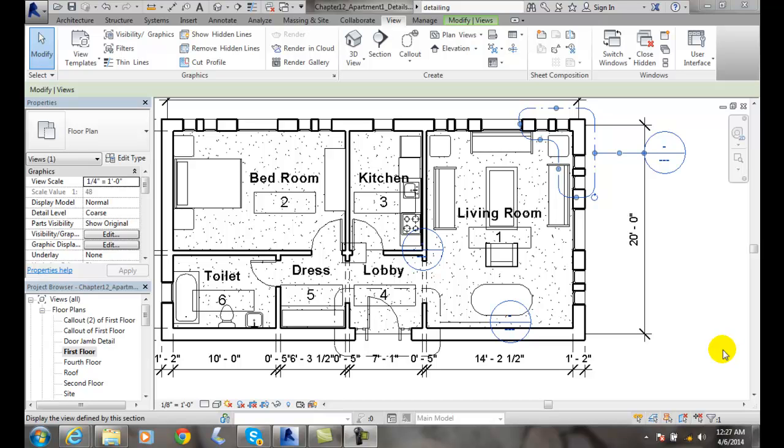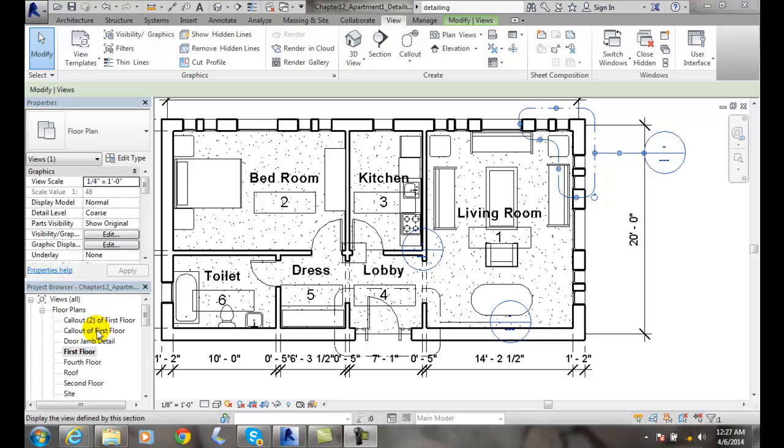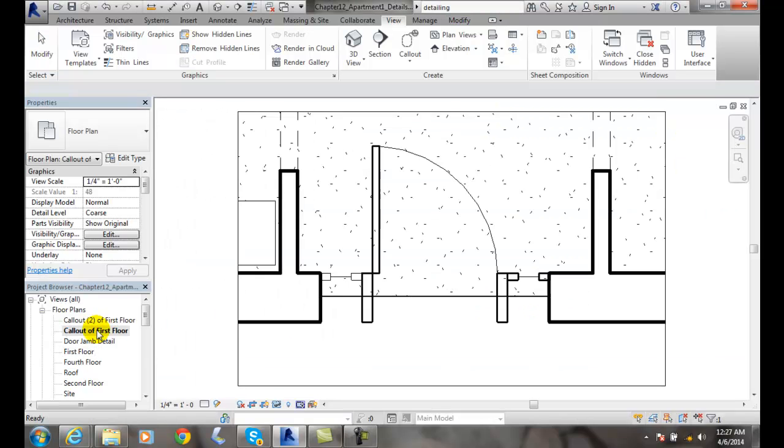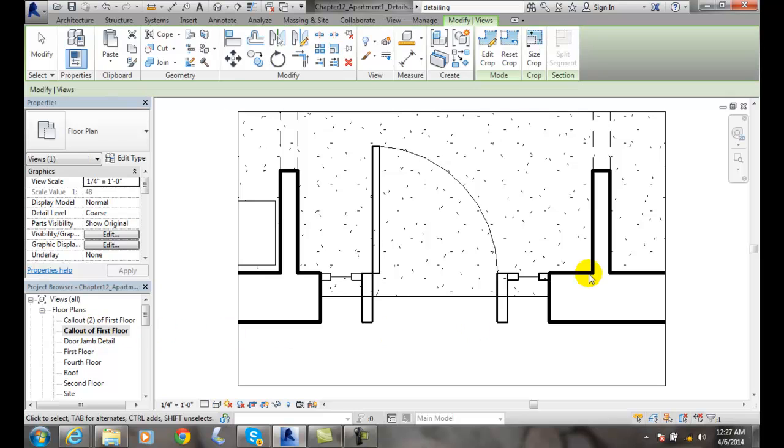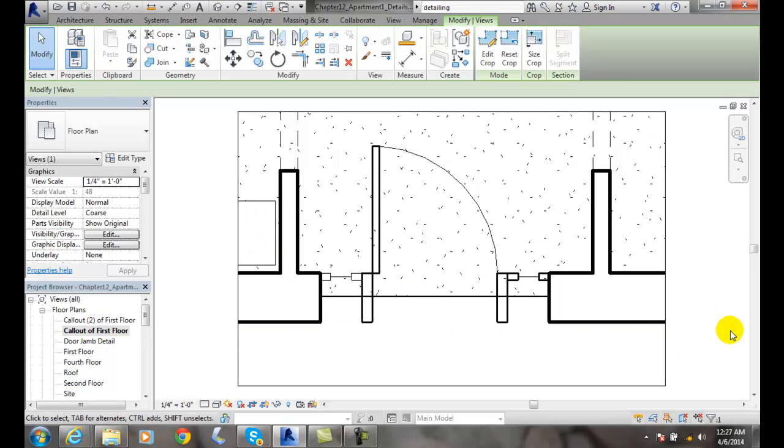Displaying the callout view. When I created this callout view down by the door, it created this callout of the first floor in the project browser. To display it, I just have to double click on this. So I'll double click and instantly I'm looking at my callout of my front door.